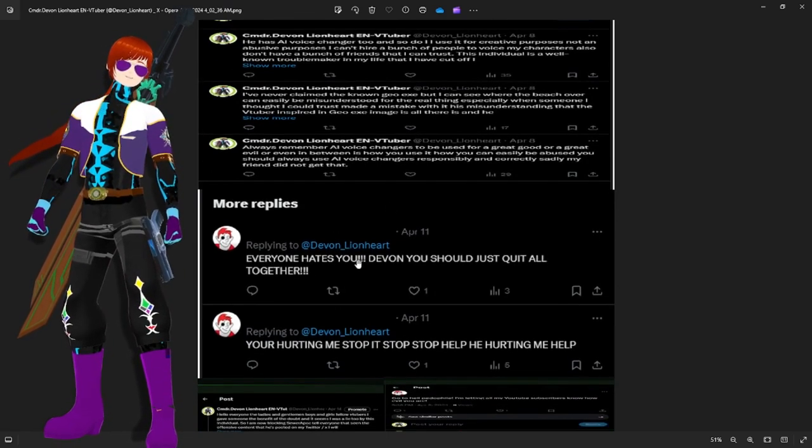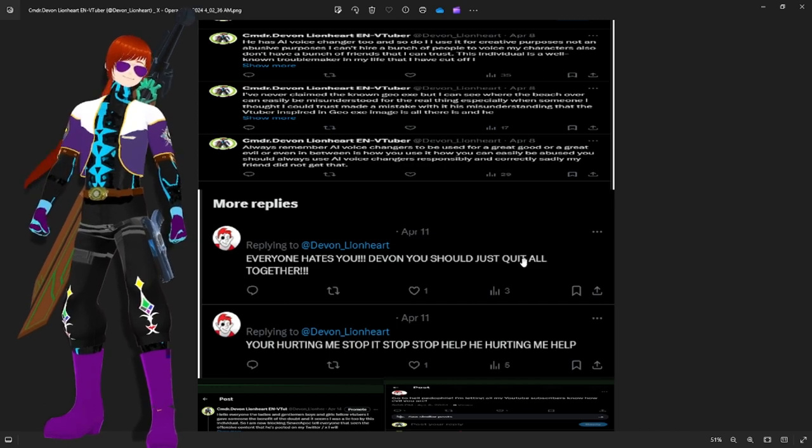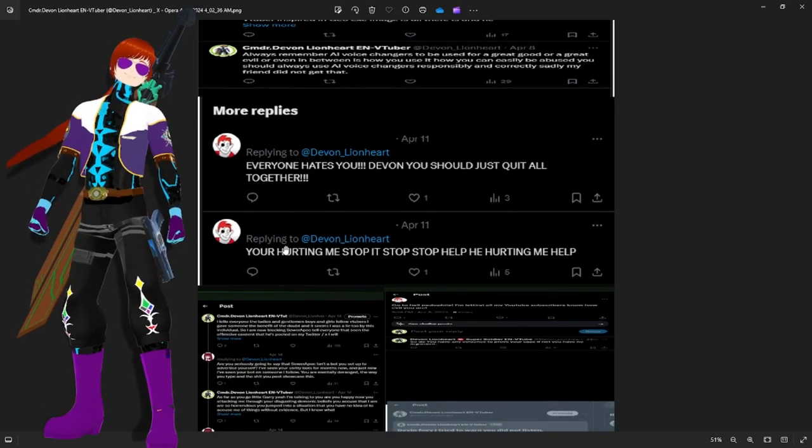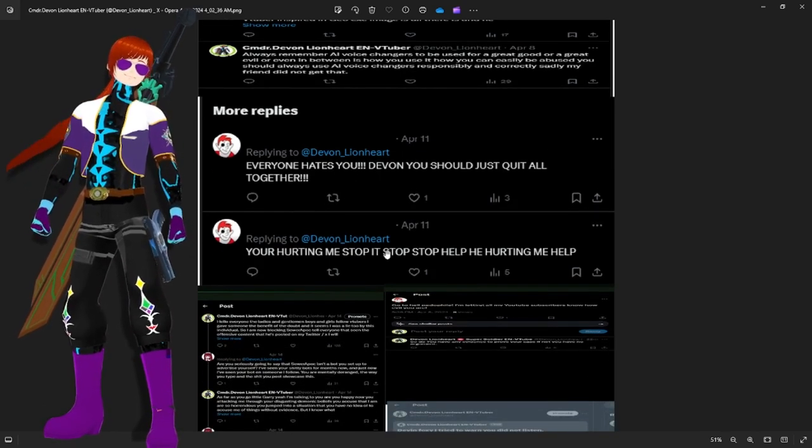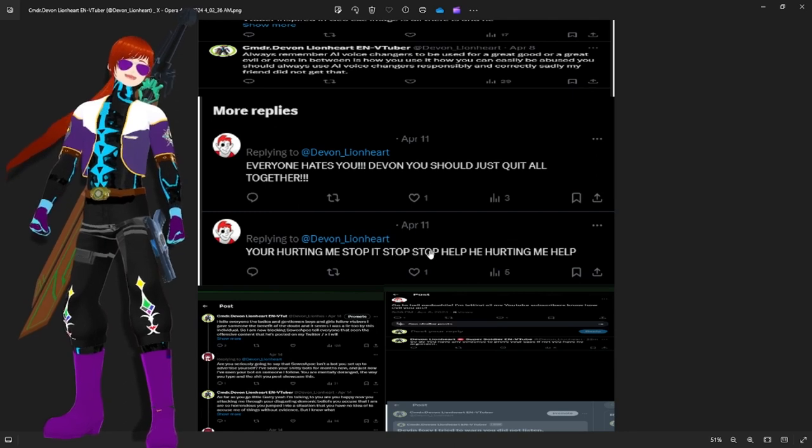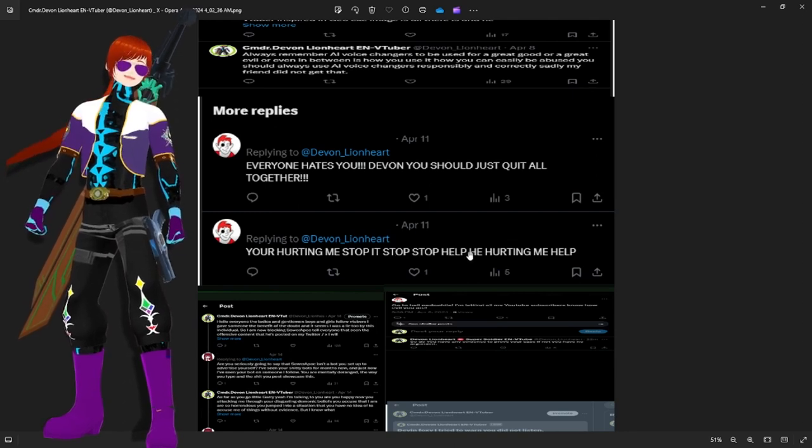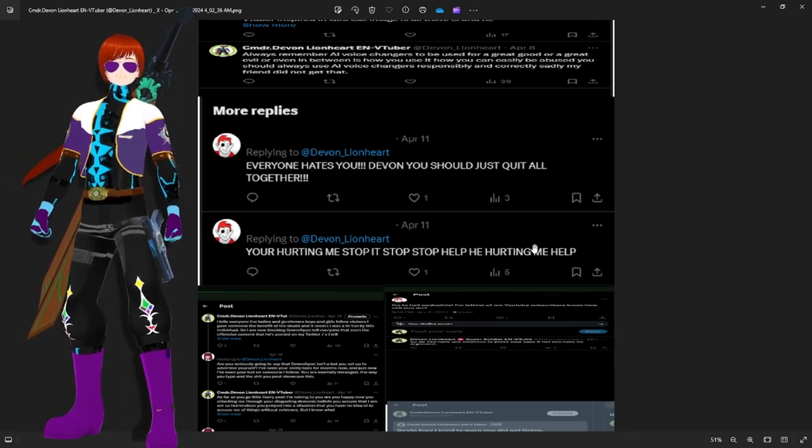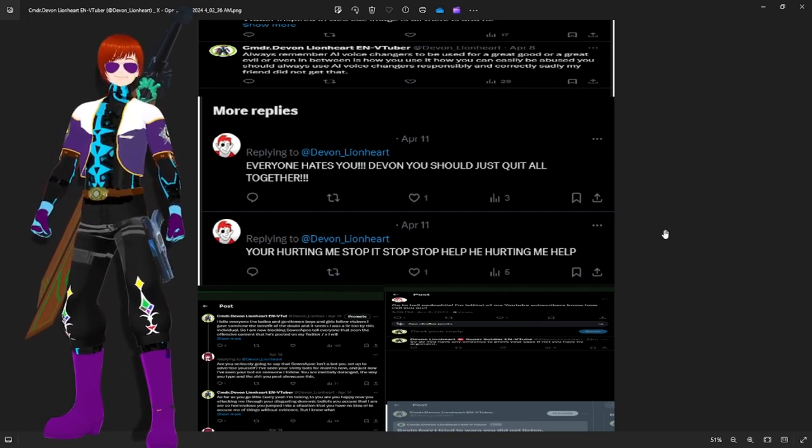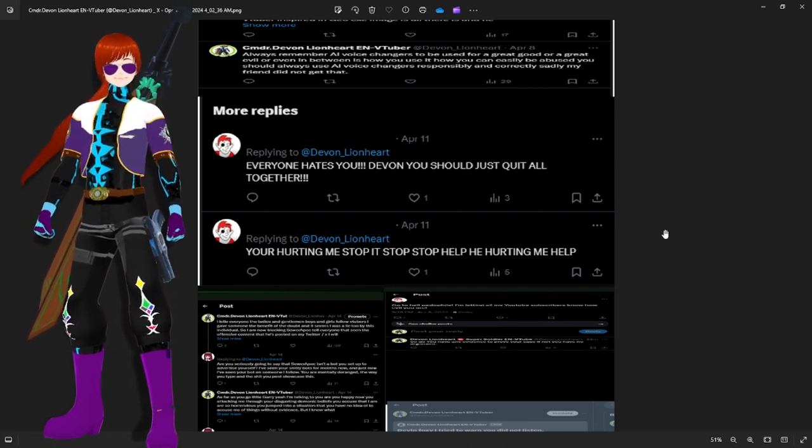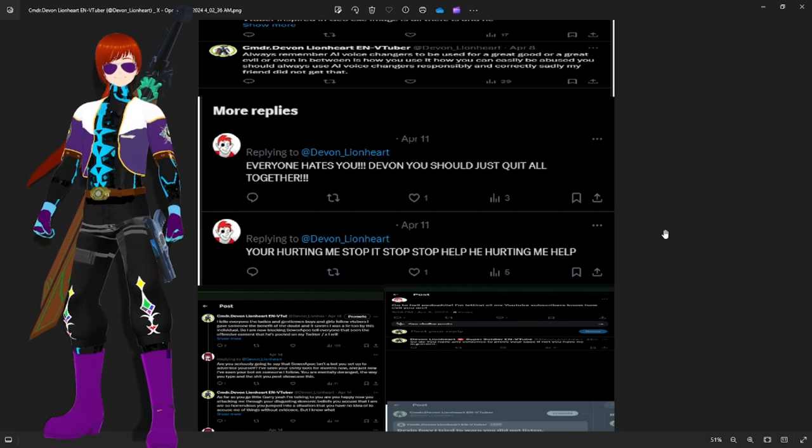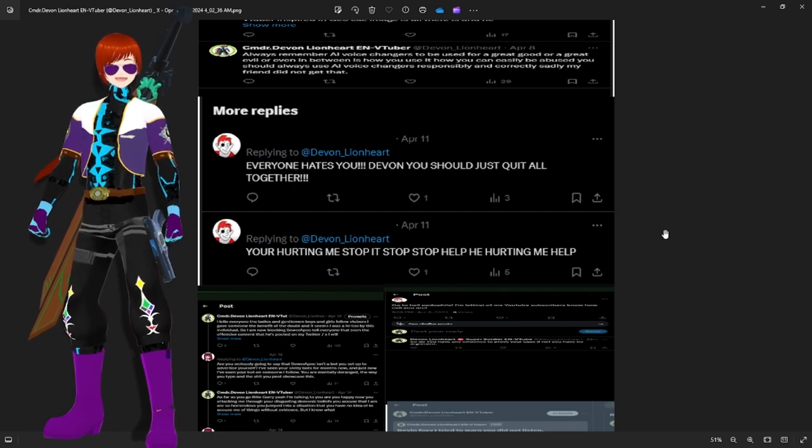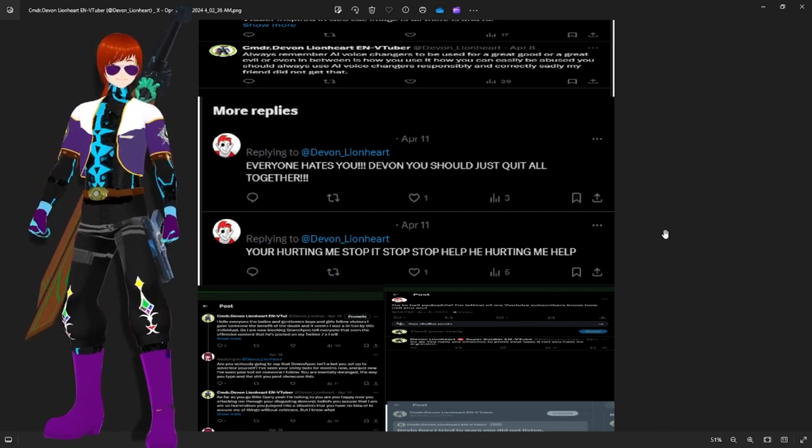Everyone hates you, Devin. You should just quit altogether. You're hurting me. Stop it. Stop it. Stop. Stop hurting me. Hurting me. Help. So this is an individualist claim. I'm hurting him. I am not hurting him. As a matter of fact, I made it quite clear.